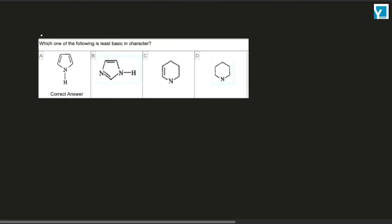The question is, which one of the following is least basic in character? Because the lone pair of a pi-conjugation system is part of the lone pair — lone pairs are delocalized. And the localized compounds are the most basic. If there is delocalization here, this is least basic.